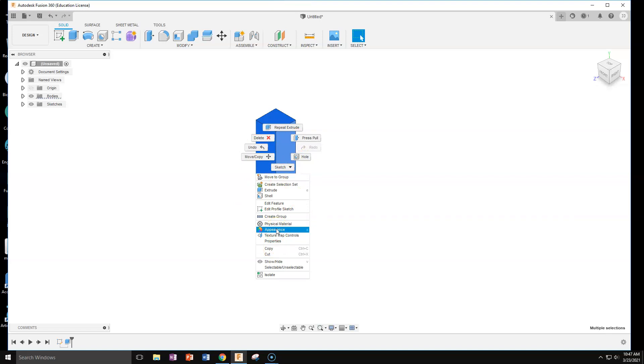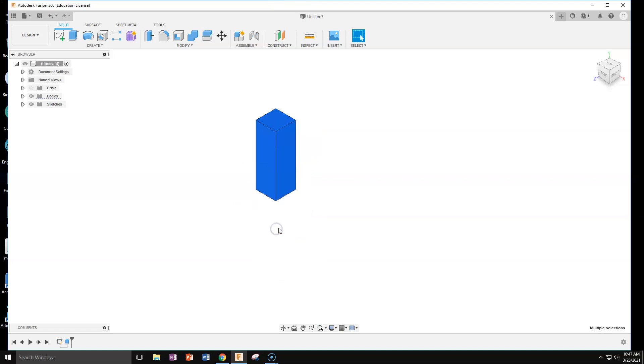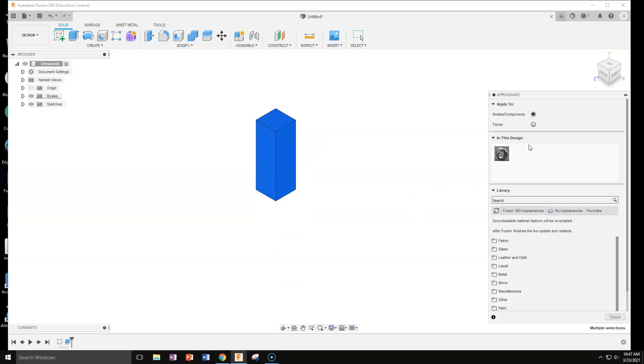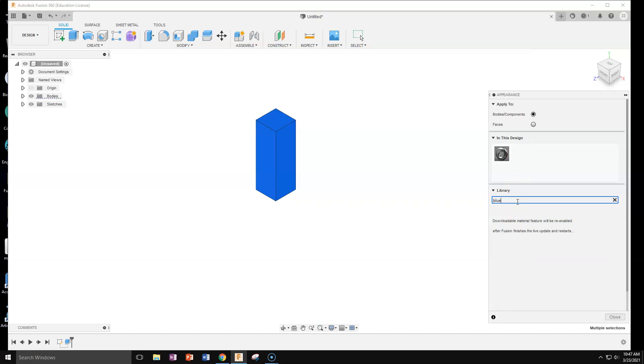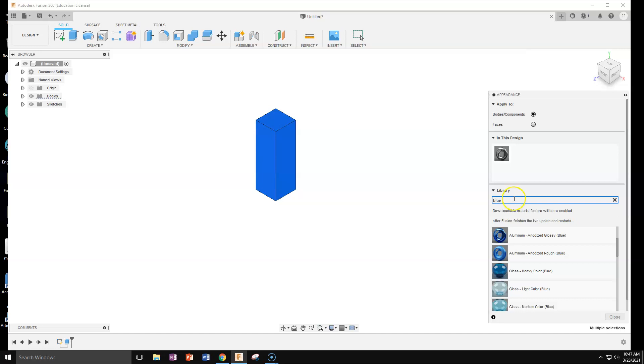Hit appearance. You can also do appearance by hitting A on the keyboard and type in the color that you want to make your square peg. Remember to have a color scheme as part of your overall project. I think I was in aluminum for my last one so I'll use it again.